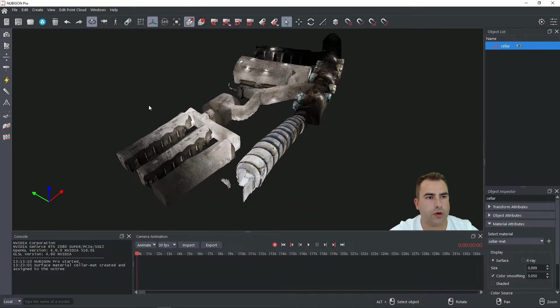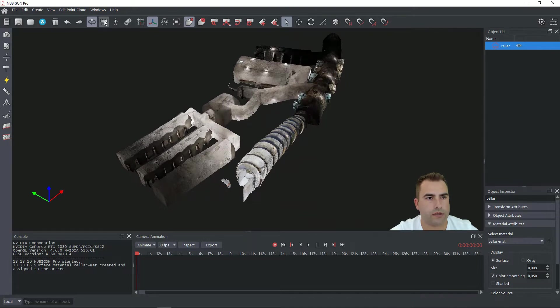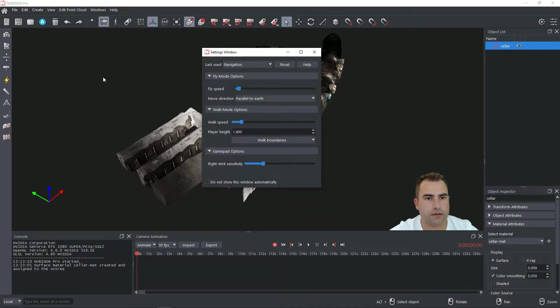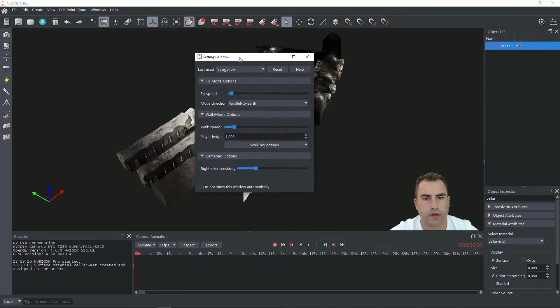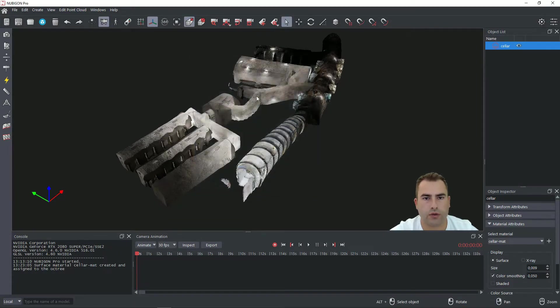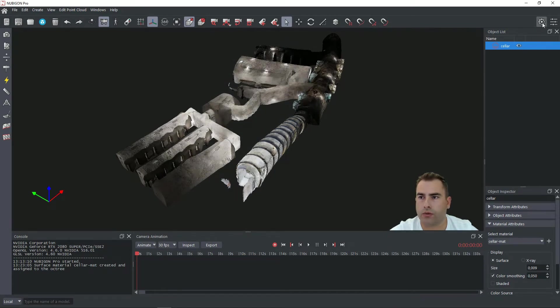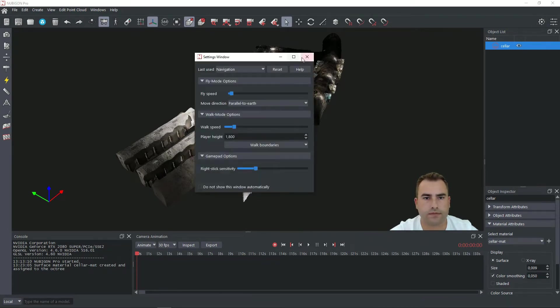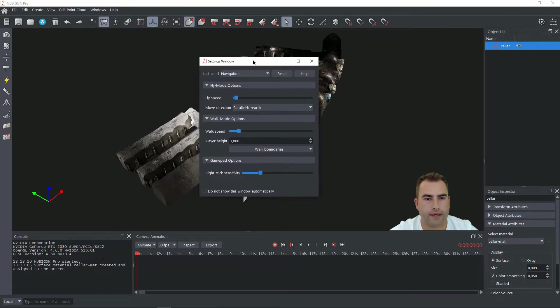For flight mode you have to click on this drone icon and the settings window will pop up. Again quick tip, if you close this window you can get the same window also when you click here. Perfect.